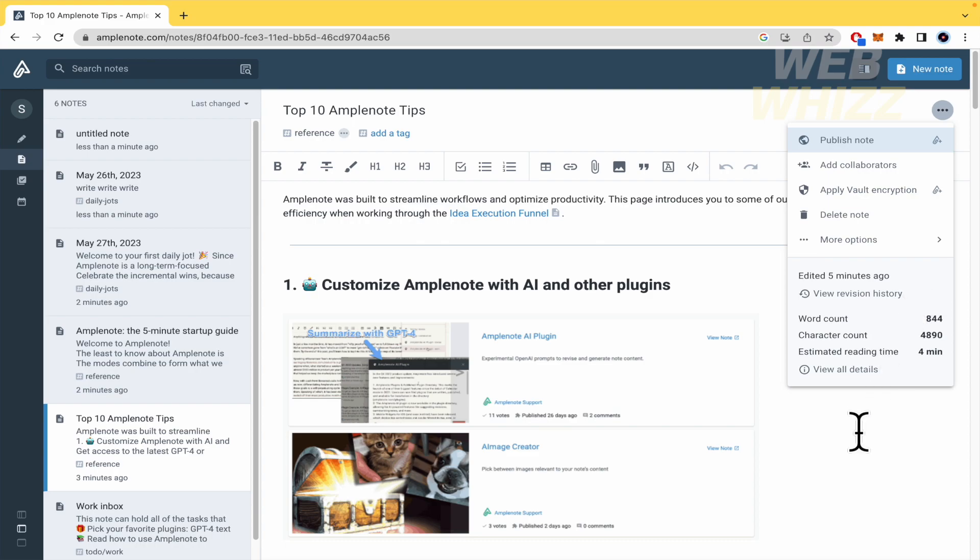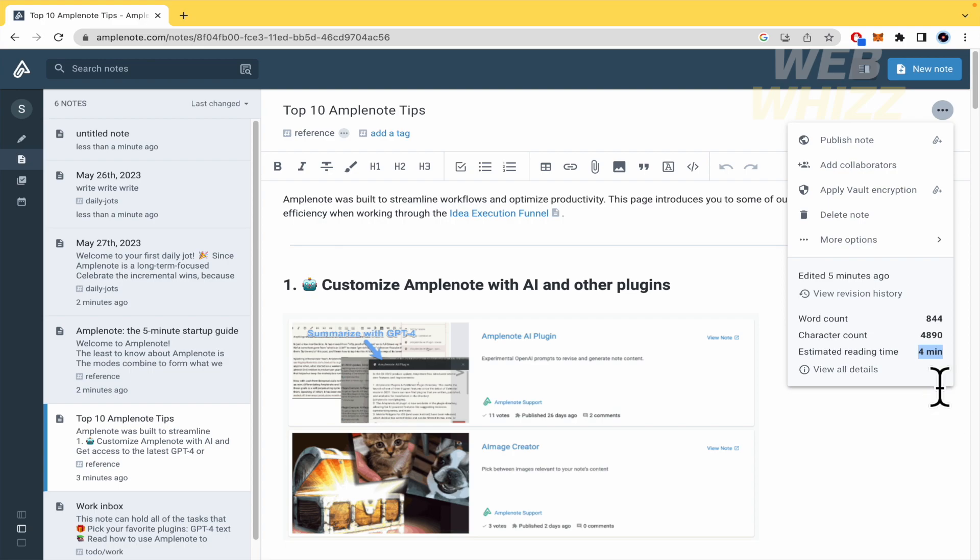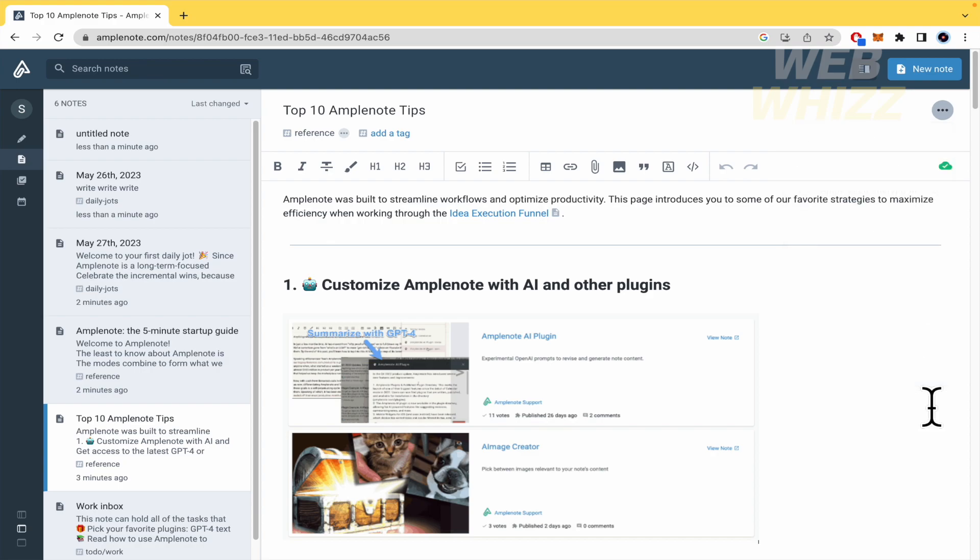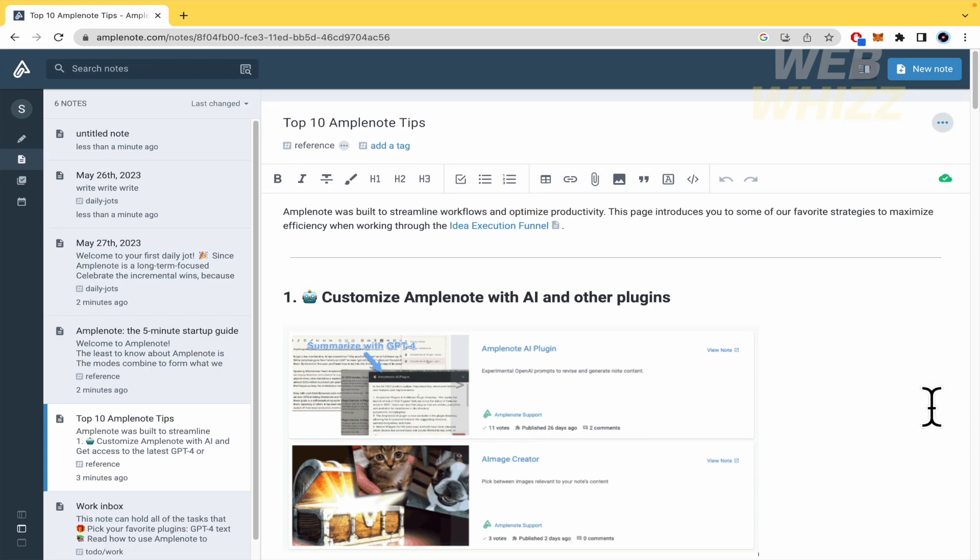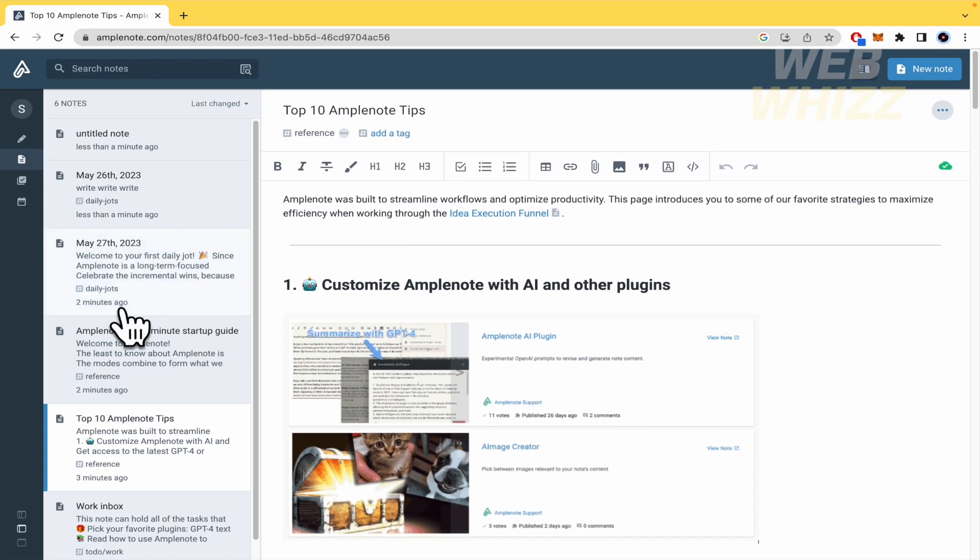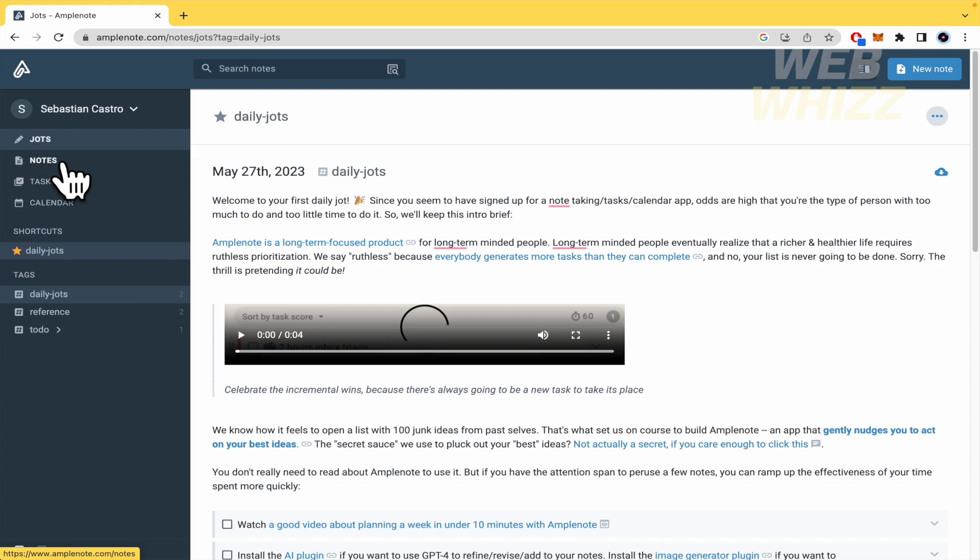So there you have also the word count, the character count and estimated reading time. This is really important too, if you need to share something that the people is going to read in less than 10 minutes if you need it, because this is really direct.